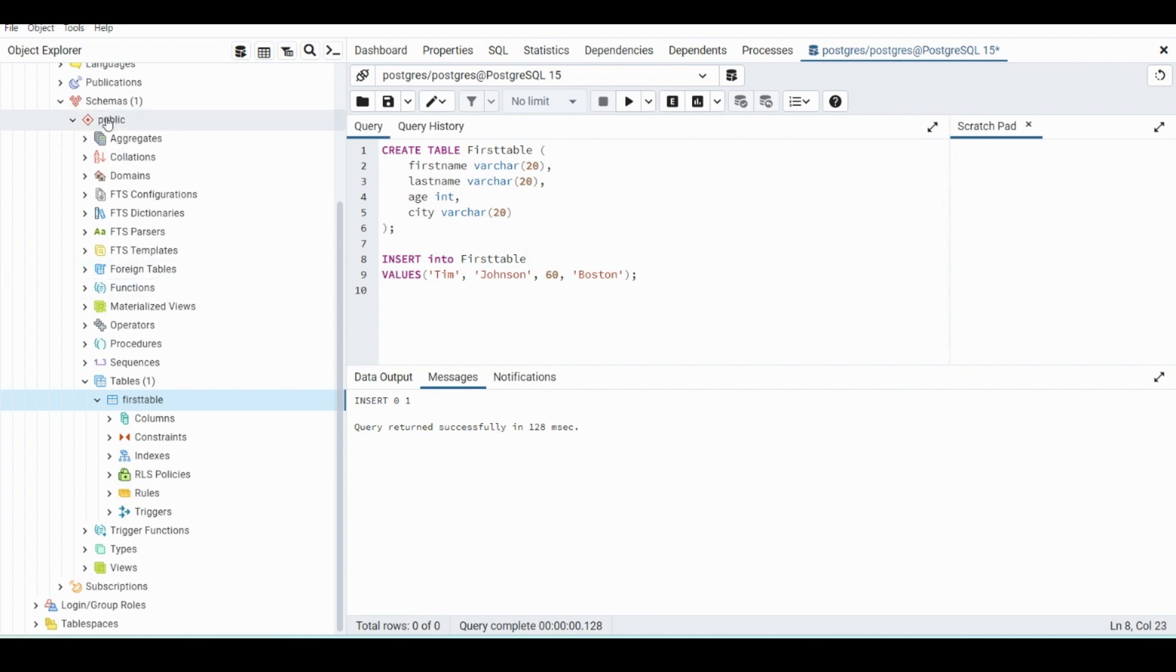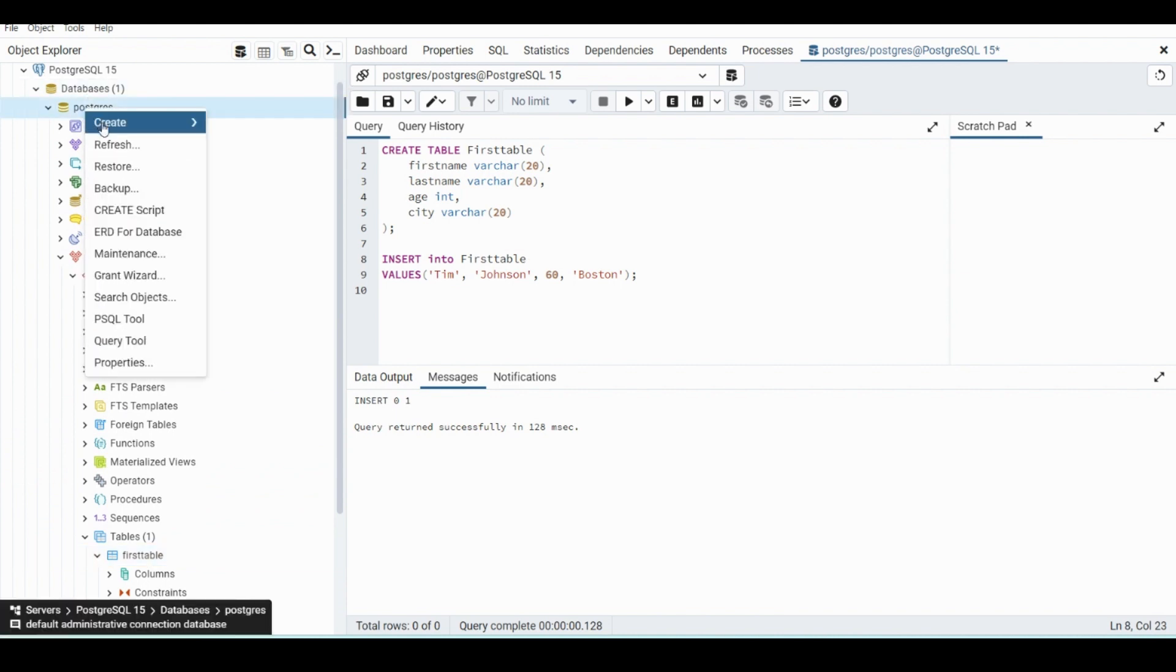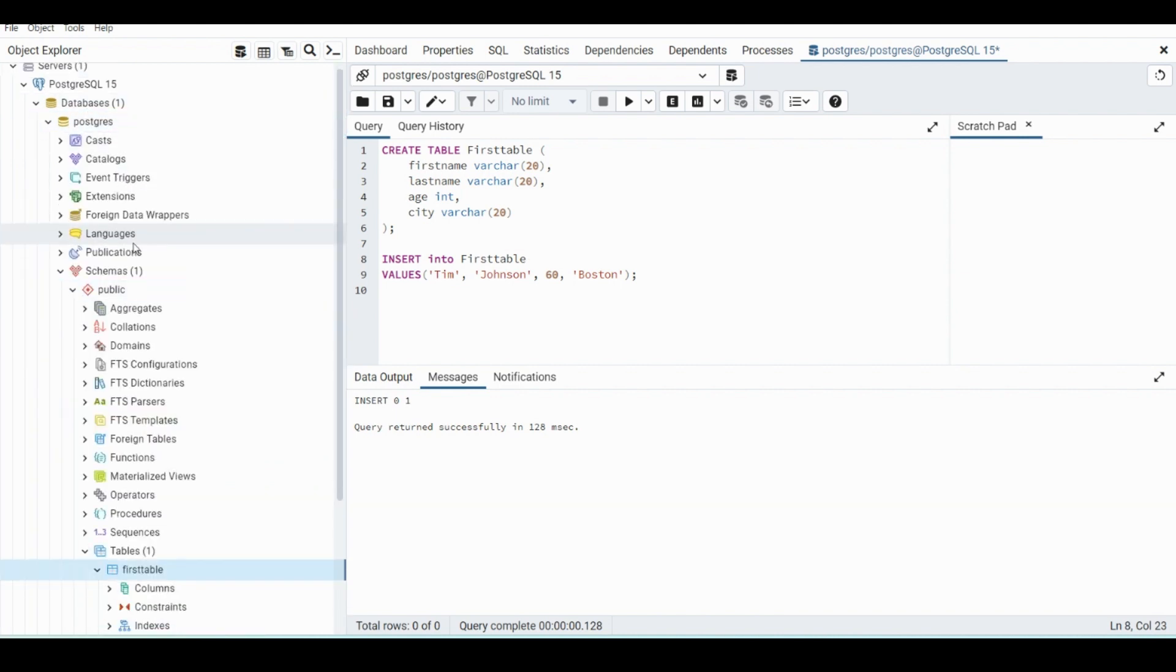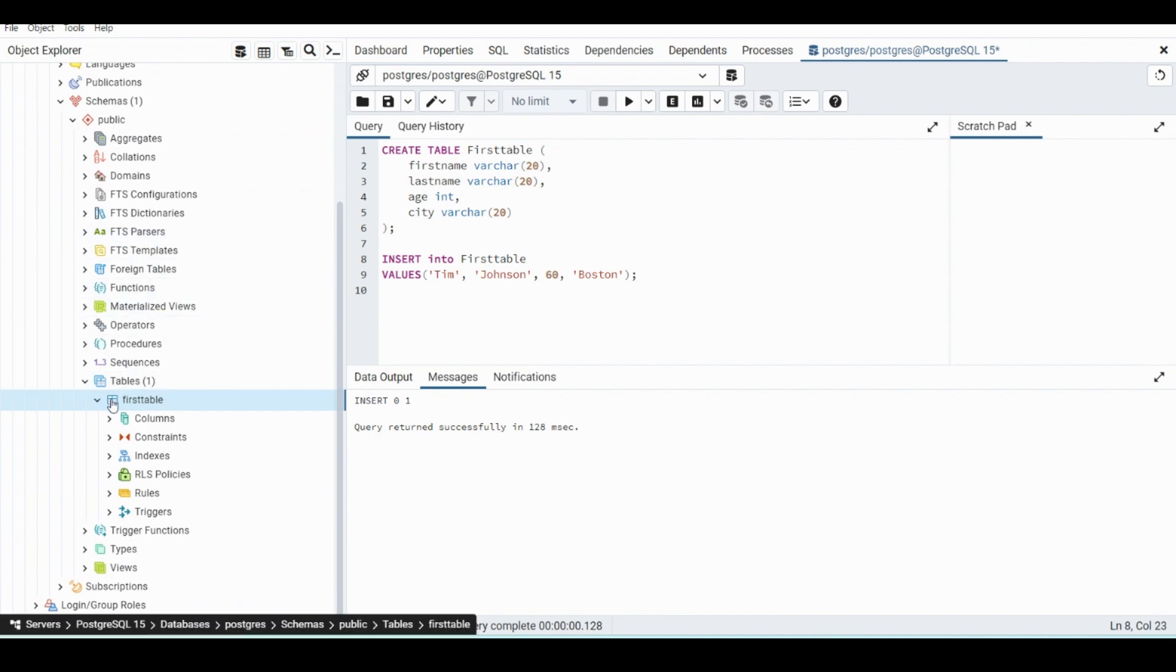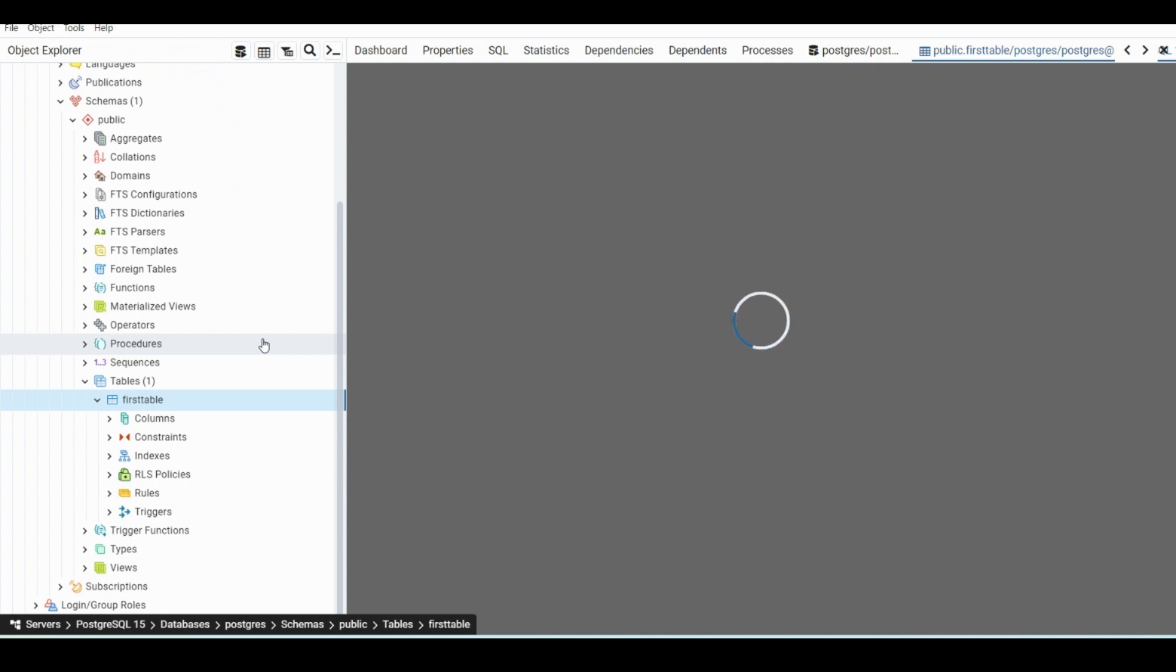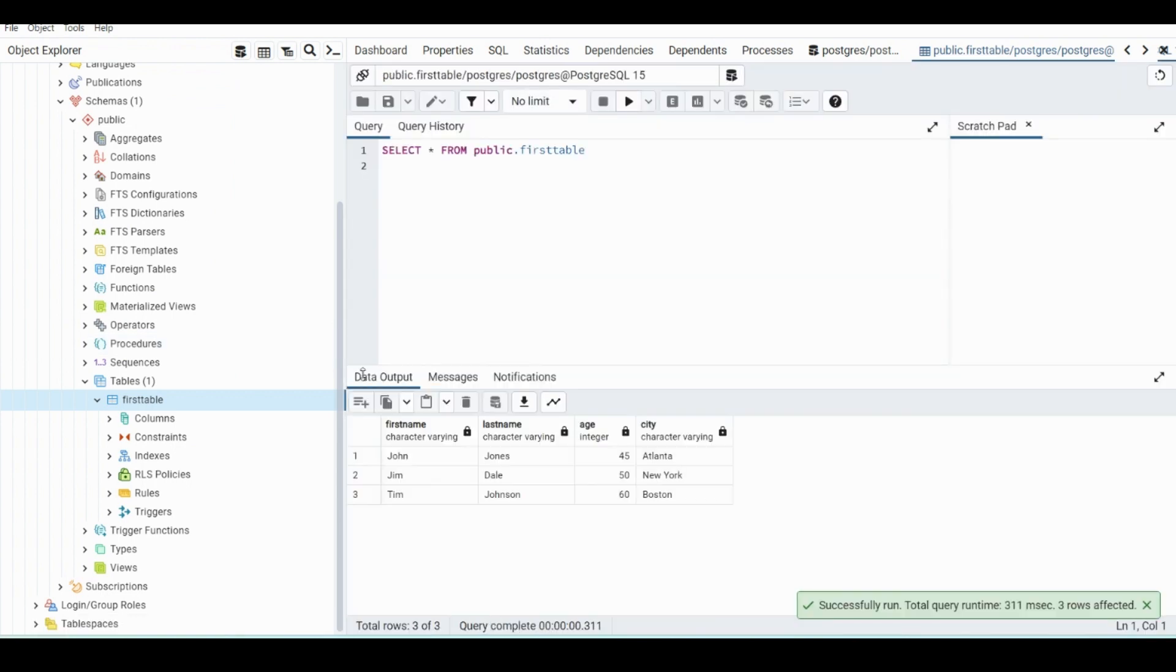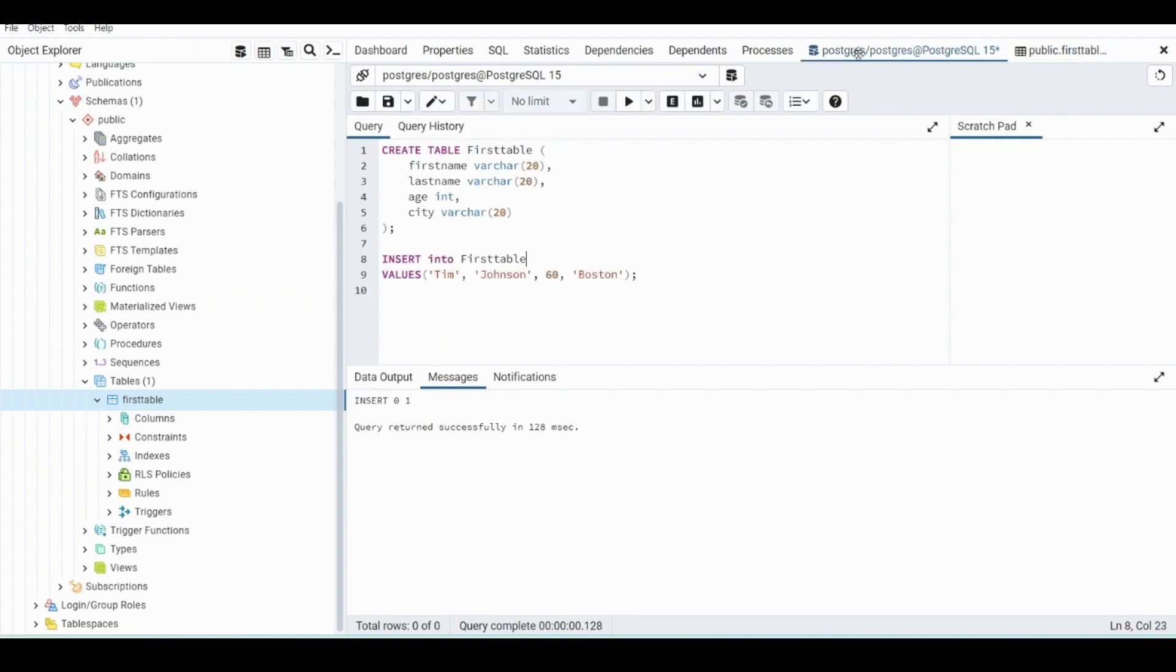Okay, so now let's refresh. So if we go up to the database and hit refresh. Now go down to our tables, all rows, you will see the values in the table.